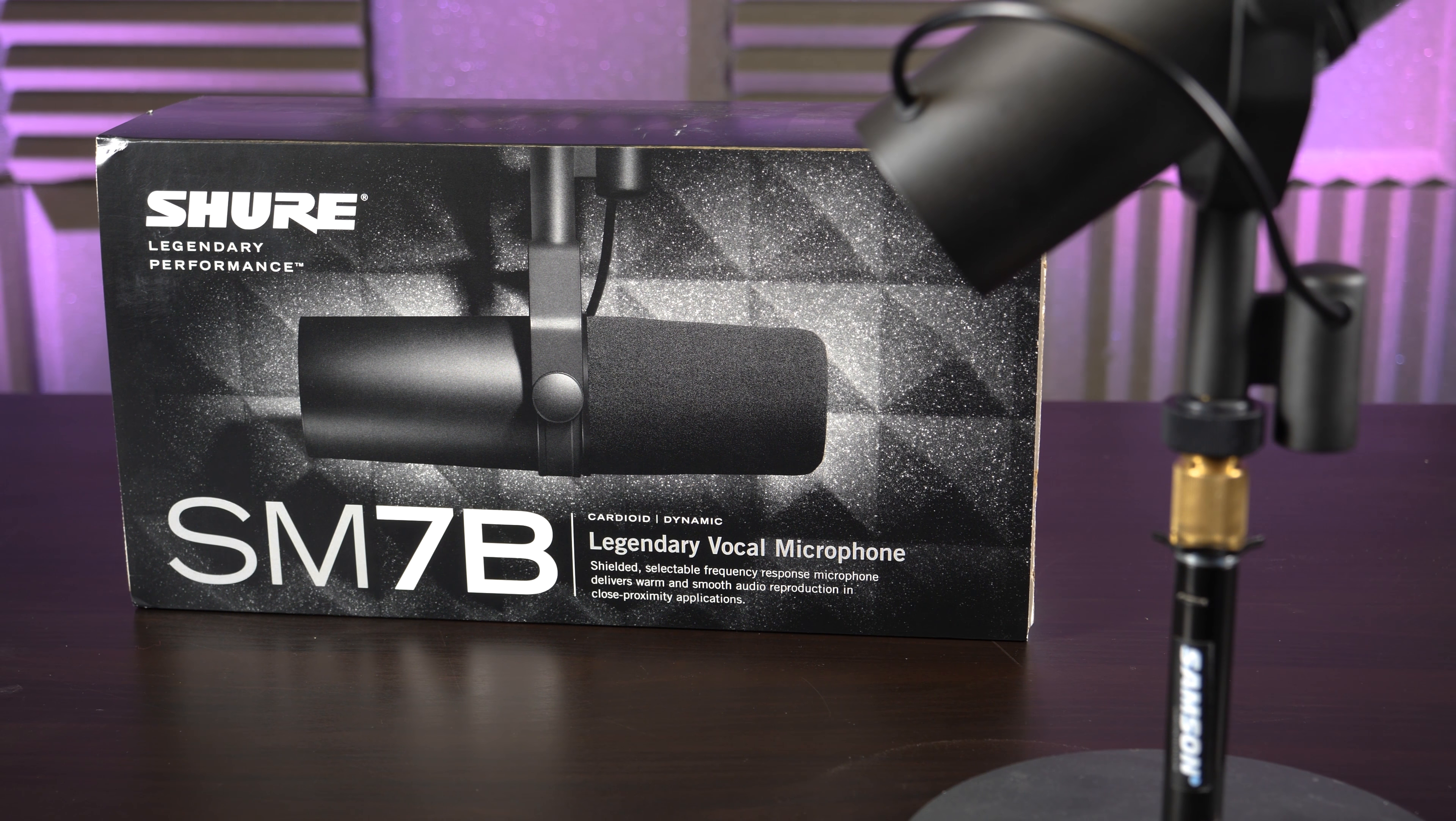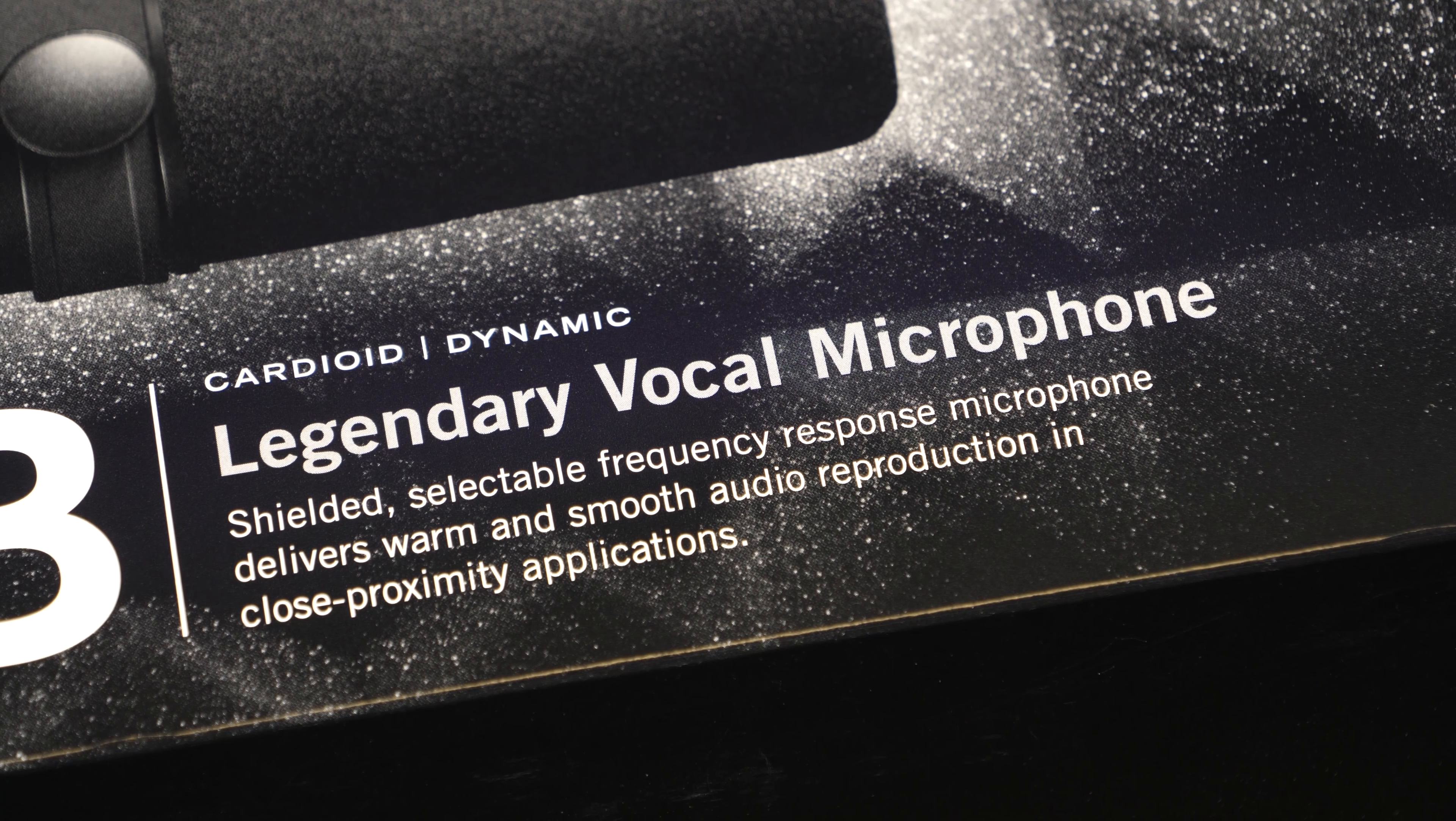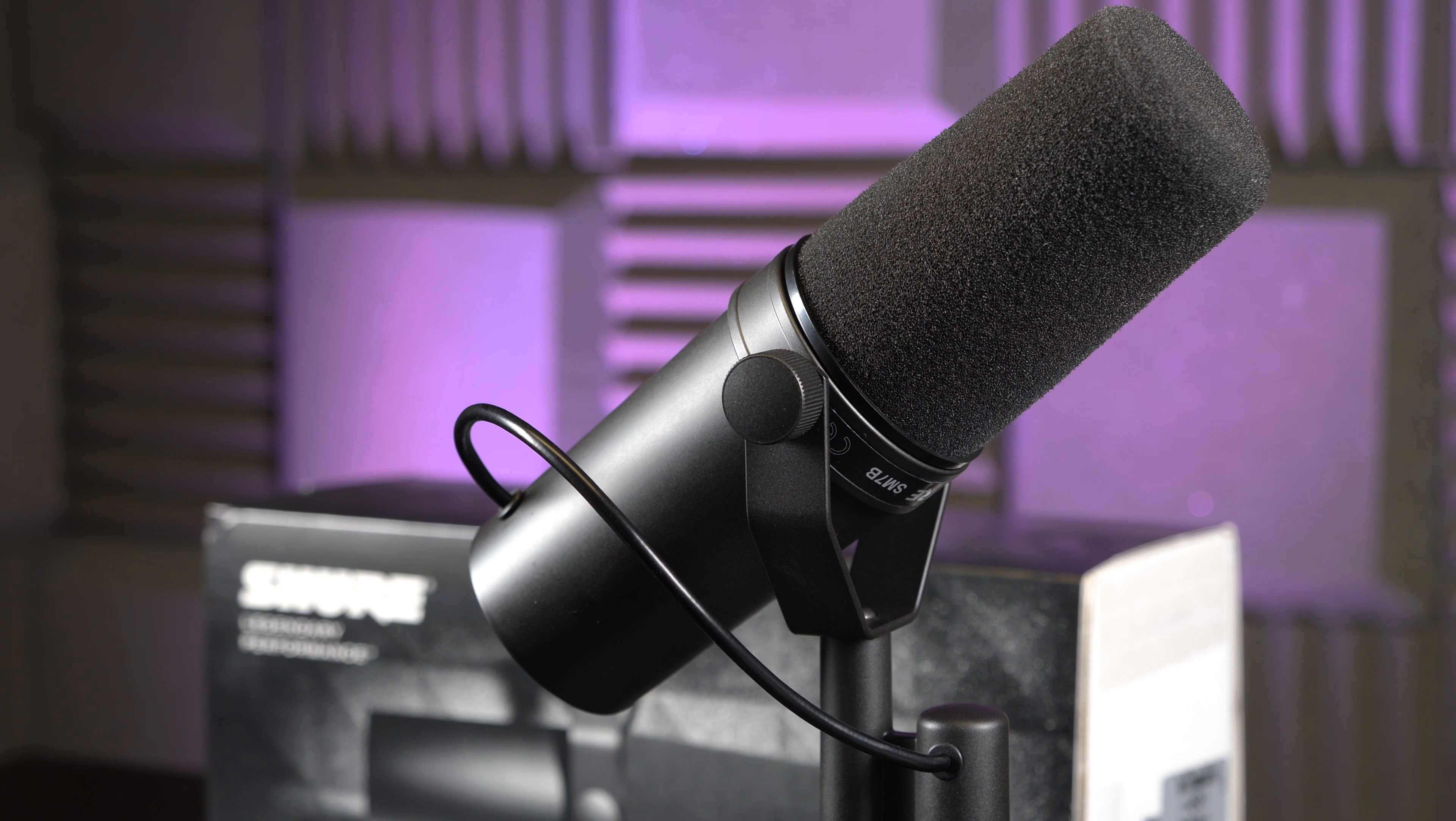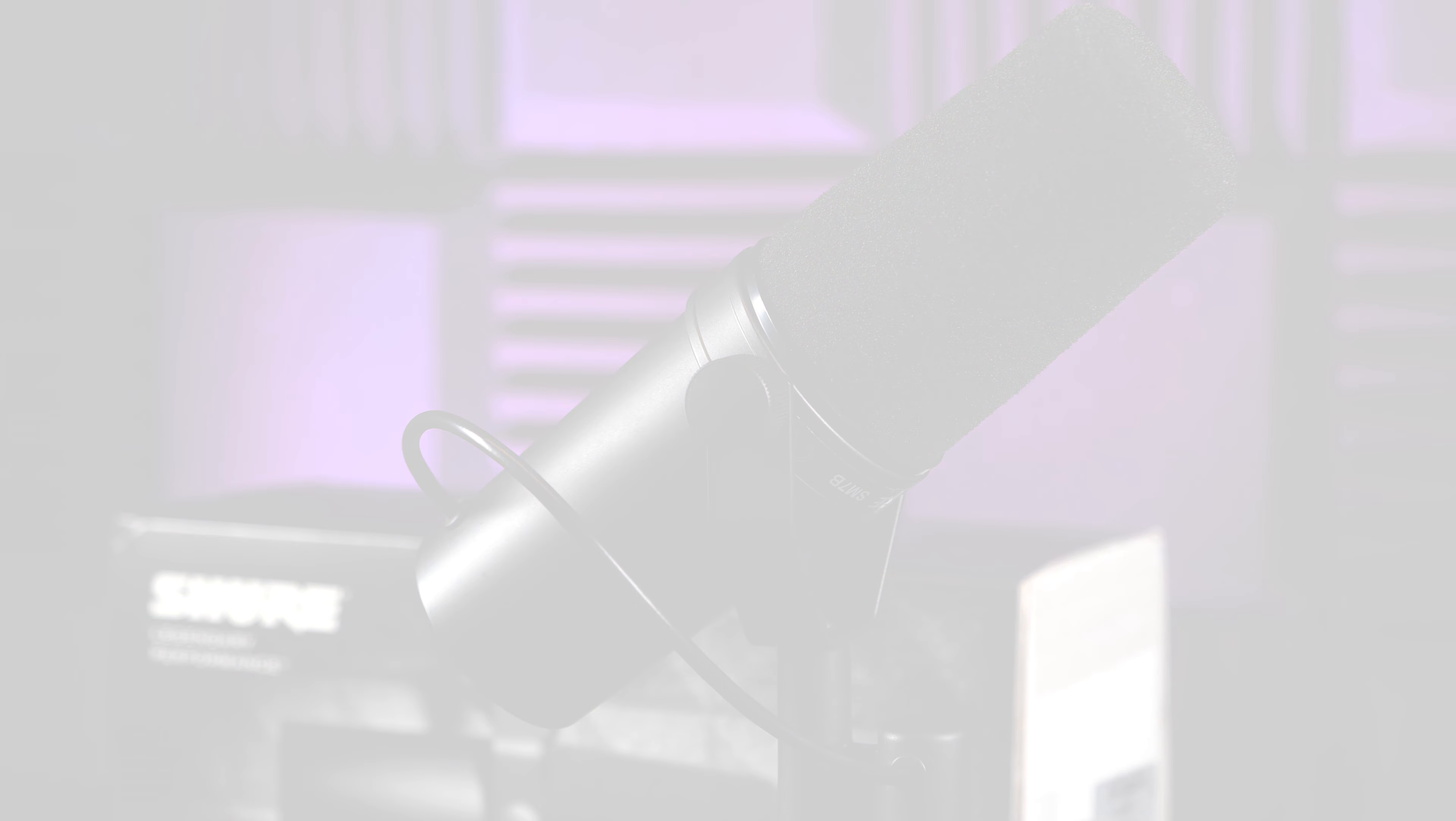The Shure SM7B is one of the best vocal microphones you can get for your recording studio. Find out why and if it's the right fit for your setup.